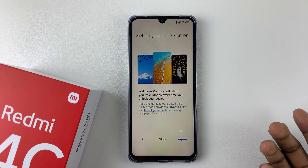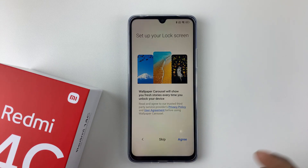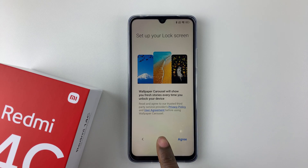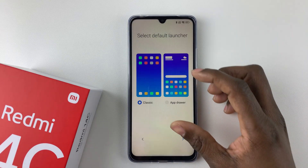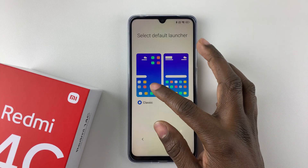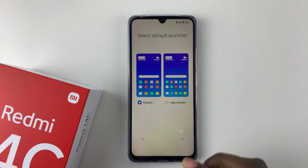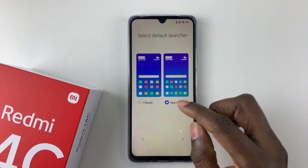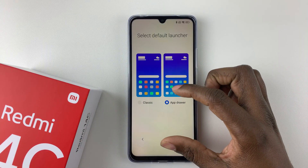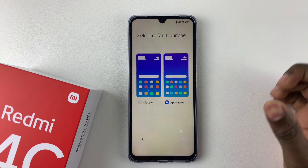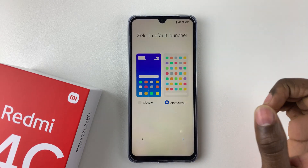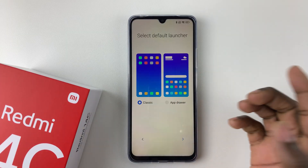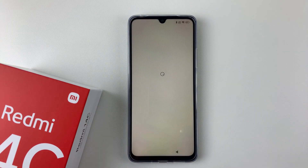Next you'll get to the 'Set up your lock screen' option, which is the wallpaper carousel. If you'd like that on your lock screen, tap 'Agree,' but I'll tap 'Skip.' Then you have to choose your launcher: the classic one has all applications displayed on the home screen, while the app drawer option has some apps on the home screen with the rest accessible through the app drawer. Choose whichever you prefer and tap the arrow at the bottom right to continue.